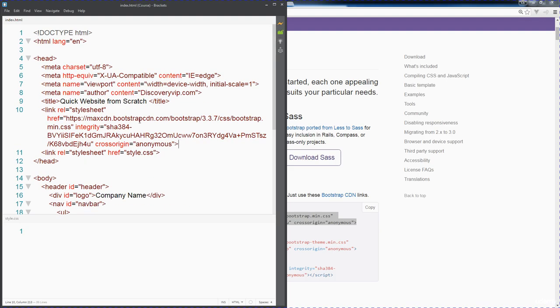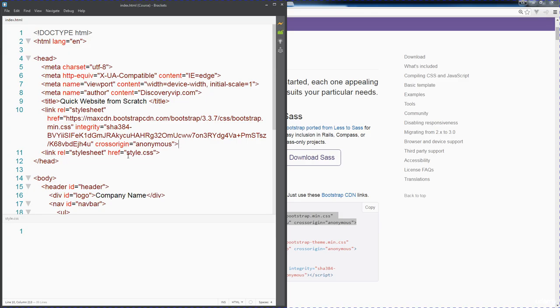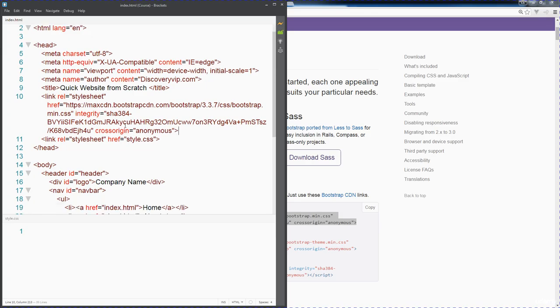If you place it ahead of it and inadvertently maybe use some of the Bootstrap CSS, that's going to overwrite your CSS and could leave you scratching your head. Best practice is always to place the libraries that you want to use first, and then your customization CSS file afterwards.